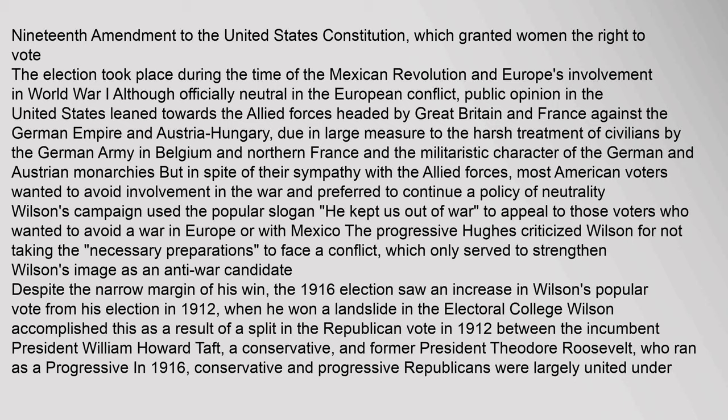Most American voters wanted to avoid involvement in the war and preferred a policy of neutrality. Wilson's campaign used the popular slogan 'He kept us out of war' to appeal to voters who wanted to avoid war in Europe or with Mexico. The progressive Hughes criticized Wilson for not taking the necessary preparations to face a conflict, which only served to strengthen Wilson's image as an anti-war candidate. The 1916 election saw an increase in Wilson's popular vote from his 1912 election, when he won a landslide in the electoral college, accomplished as a result of a split in the Republican vote between incumbent William Howard Taft and former President Theodore Roosevelt.